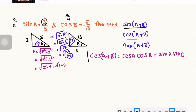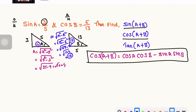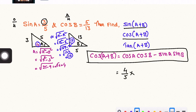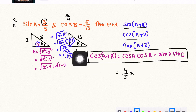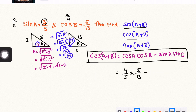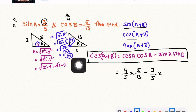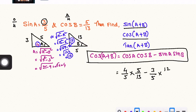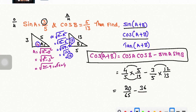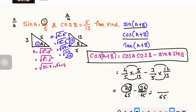Next, find cos(A+B). The formula is cos A cos B minus sin A sin B. Substituting: cos A is 4 by 5, cos B is 5 by 13, sin A is 3 by 5, and sin B is 12 by 13. So (4/5)(5/13) minus (3/5)(12/13) gives 20 by 65 minus 36 by 65, which equals minus 16 by 65. The answer for cos(A+B) is minus 16 by 65.